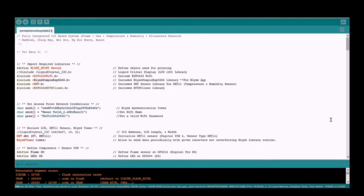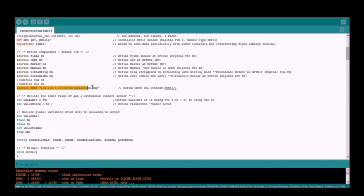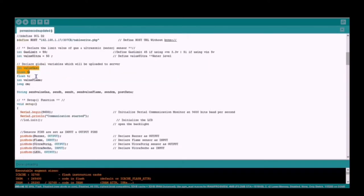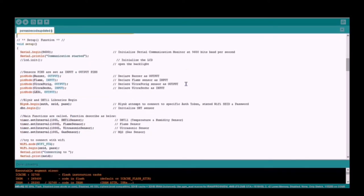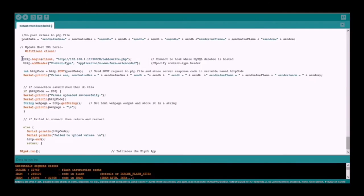In this video, I will show and explain how we connect and store the sensor values from NodeMCU to MySQL database. Firstly, this is the code to define the host URL. Next, this is the code to declare global variables which will be uploaded to the server. Followed by this is the code to connect to the host where the MySQL database is hosted.